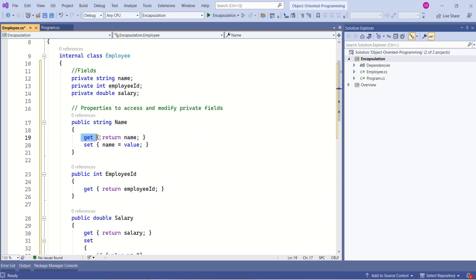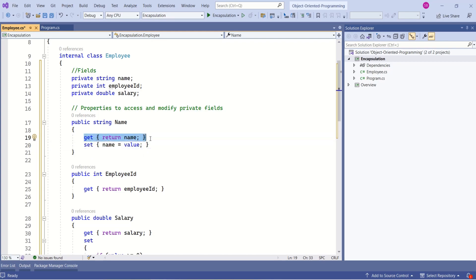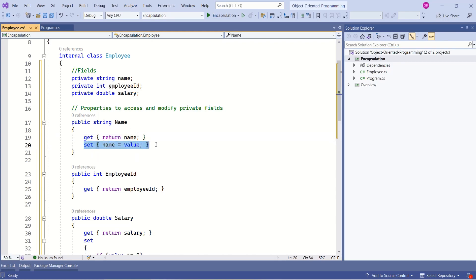And here we have a set of methods, get and set. We use the get method to return the value of this private field, and we use the set method to set the value to this private field.